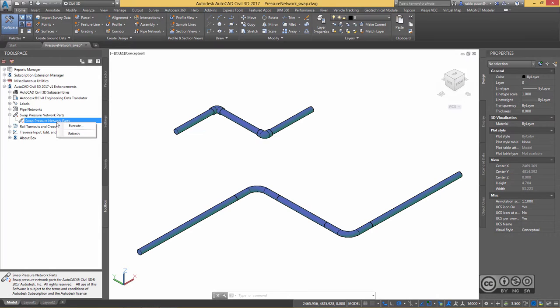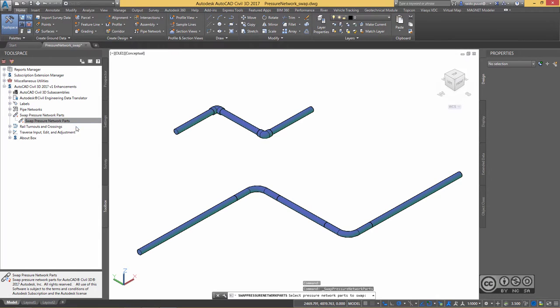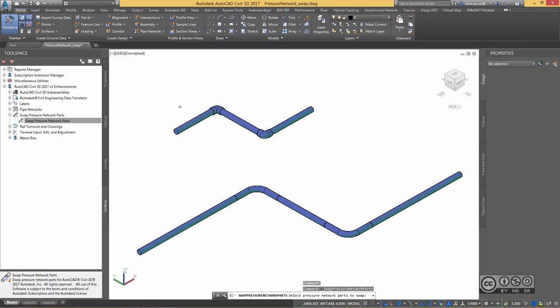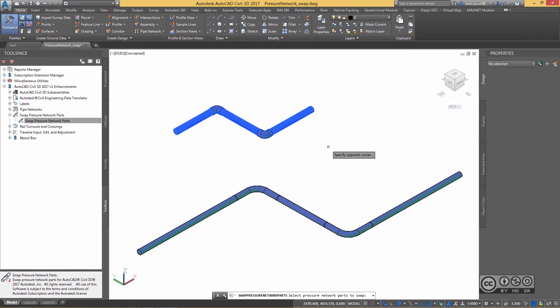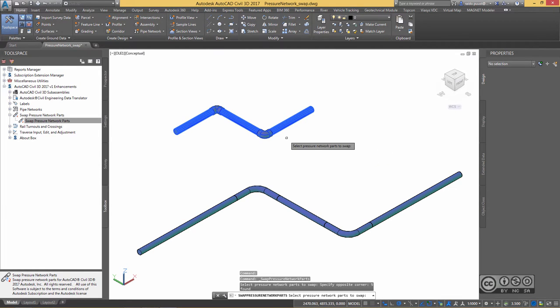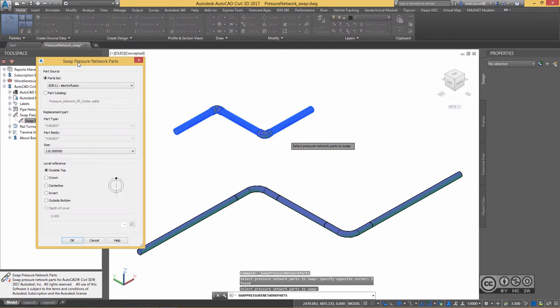Do a right click and select Execute. Now, select components that you want to change, including fittings and pipes. Or in some cases, you may want to change not all, but perhaps only one component. Once selected, hit Enter.